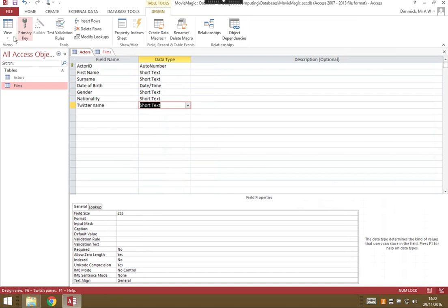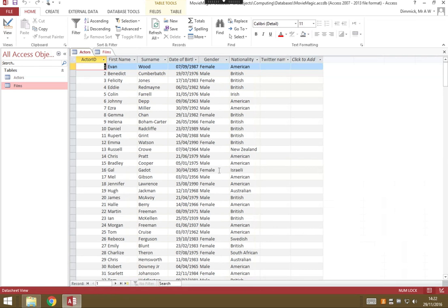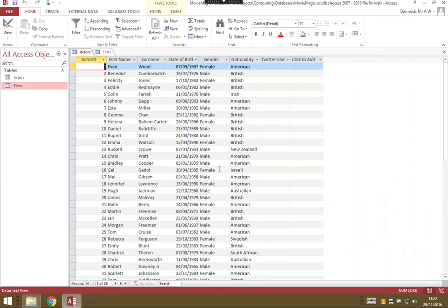Once we've done that, we can go back to our data sheet view and we'll be asked if we want to save our changes. Yes, we do. And now, here's our actors table with a new Twitter name field column.